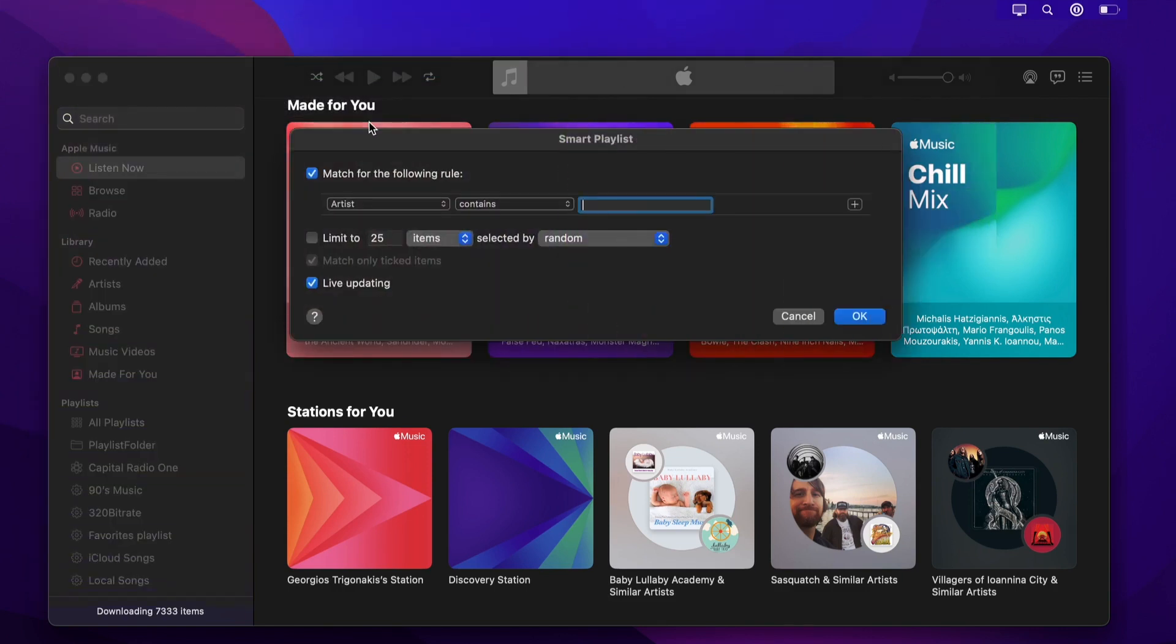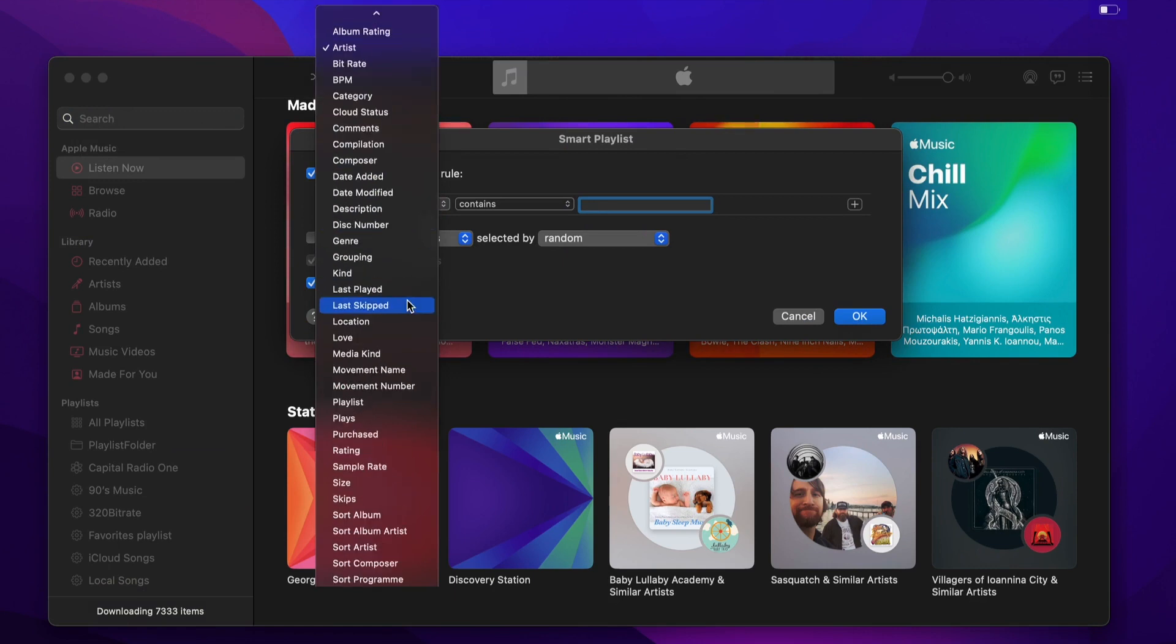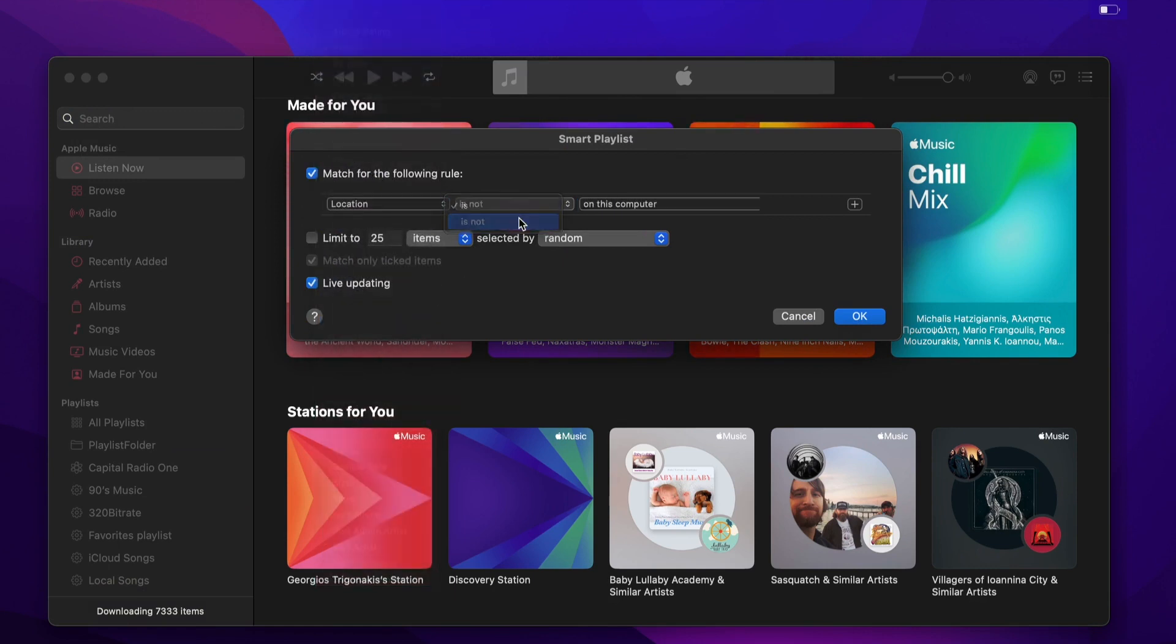We will now see the rules editor. Set the first rule to Location is not on this computer.